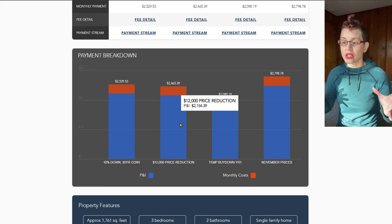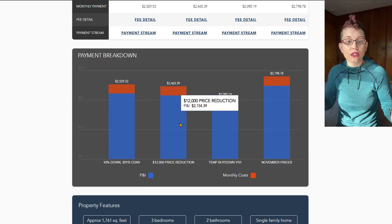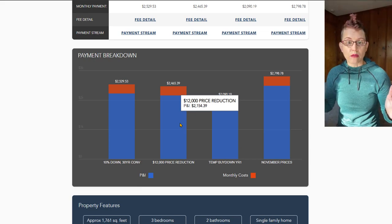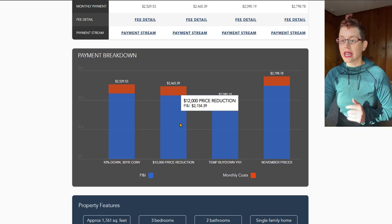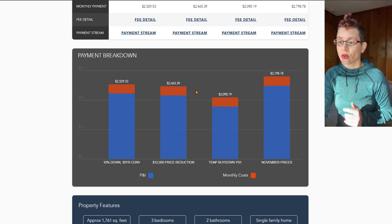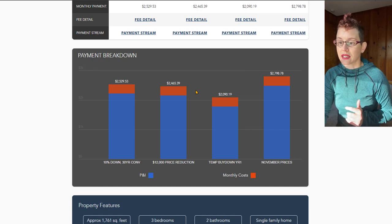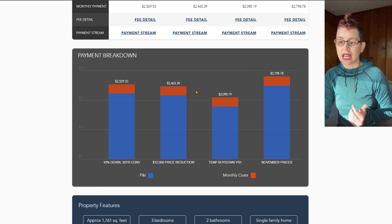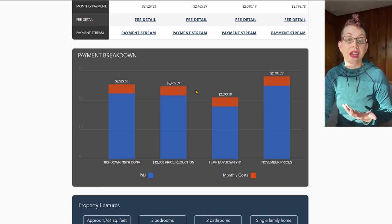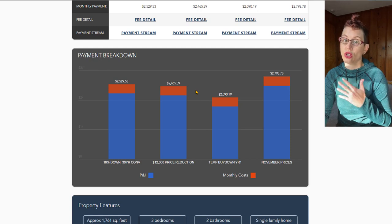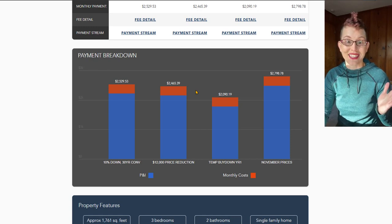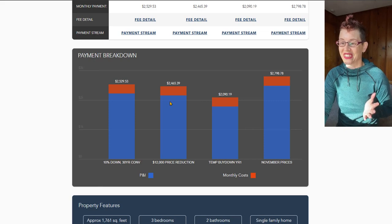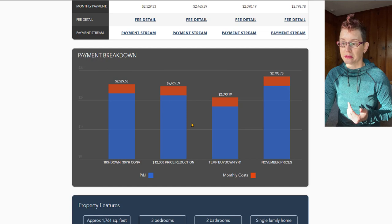One option is we can just take that $12,000 and use it as a price reduction. What would that do to your monthly mortgage payment? Same rates, same buyer, same everything. We're looking at $2,465 a month. So that is just shy of $100 off a month in terms of your mortgage payment. That's not bad. That's great. $100 can go a long way. You can buy maybe a whole tank of gas for that. So that's one option that you can use that type of a seller concession for.